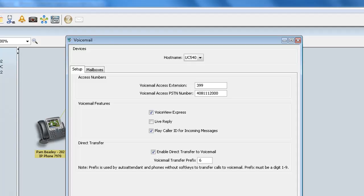Now we have some voicemail features. The first thing we have is VoiceView Express. VoiceView Express allows phone users to interact with their Cisco voicemail box using their Cisco IP phone display and soft keys available on the phone. So you definitely want to make sure that this is enabled, so that your user can have the ability to work with their voicemail directly from their phone.